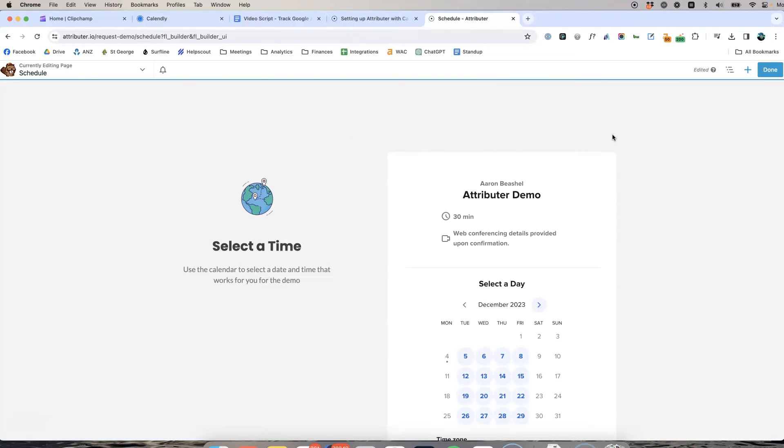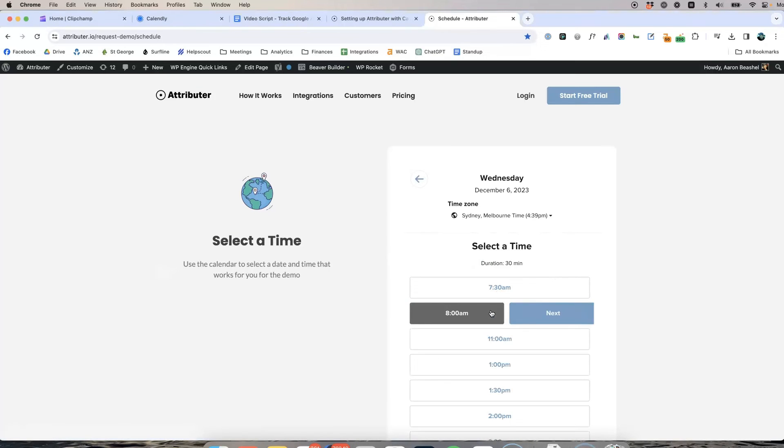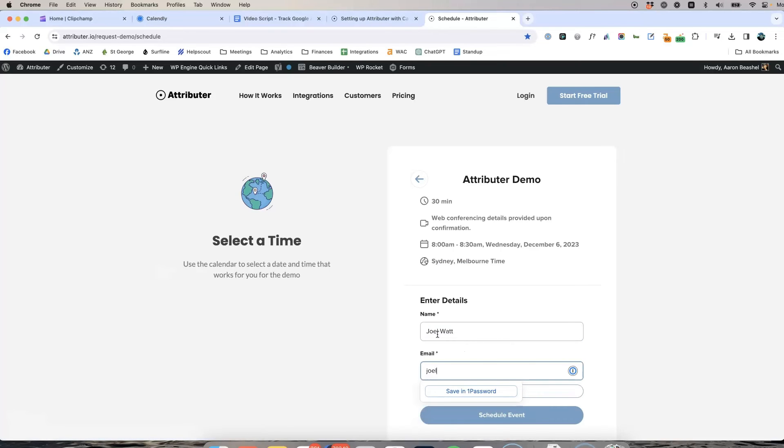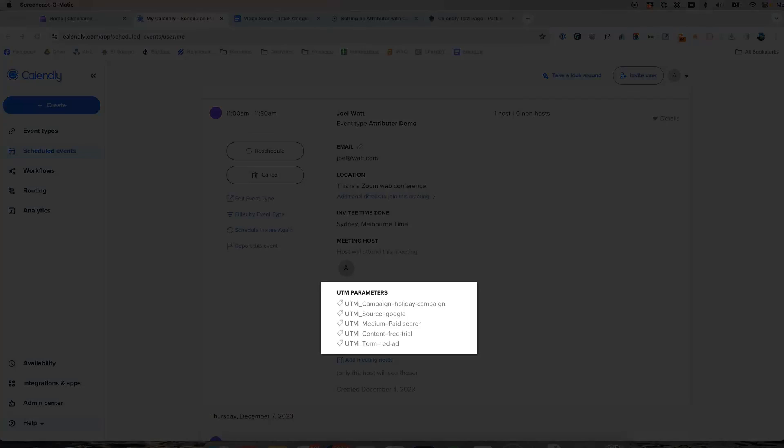That's it, you're done. Now when someone completes a form on your website, Attributer will pass through information on where each lead came from with each submission of your Calendly widget and it will be captured inside Calendly.